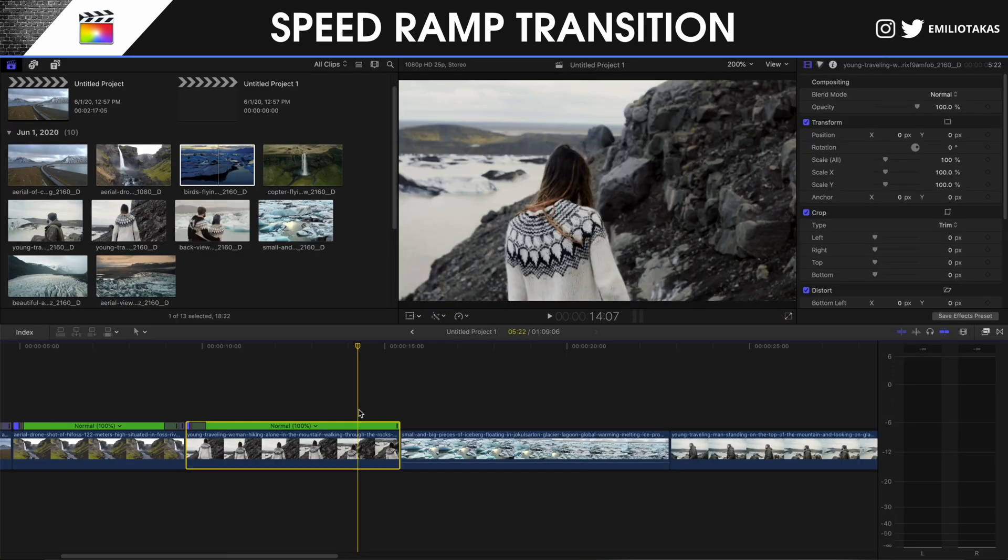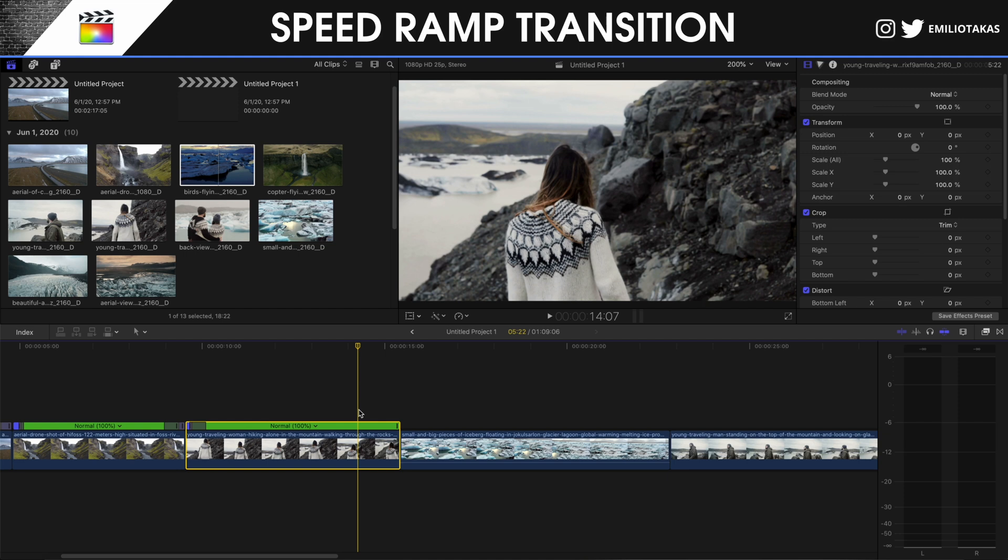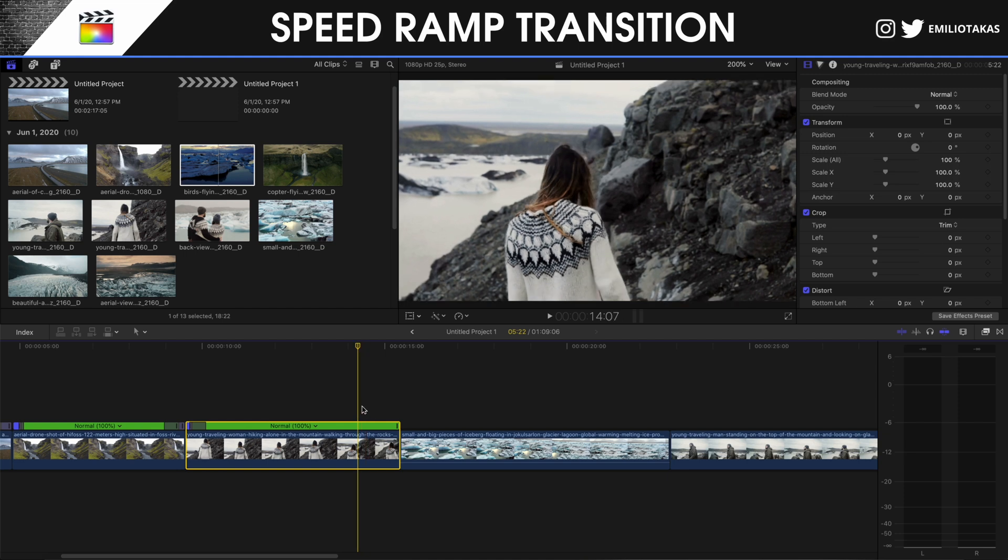Now let's go and see a second method that we can use to create the speed wrap. We saw the one with the Range tool. If we go where we want the speed wrap transition to take place...